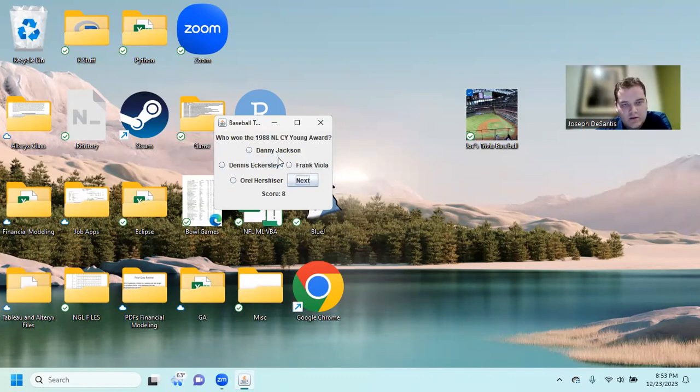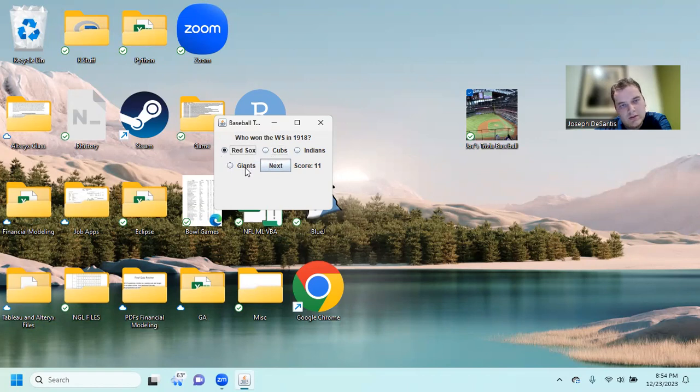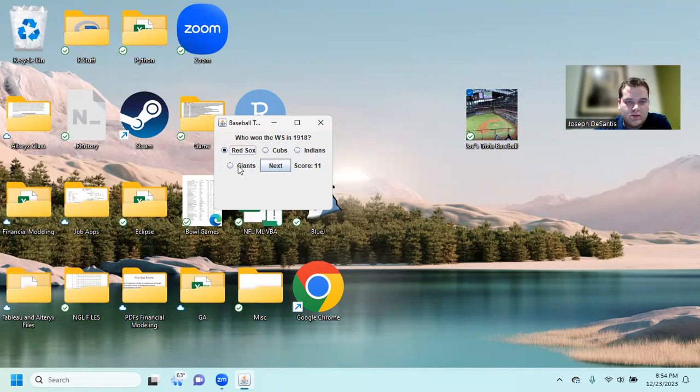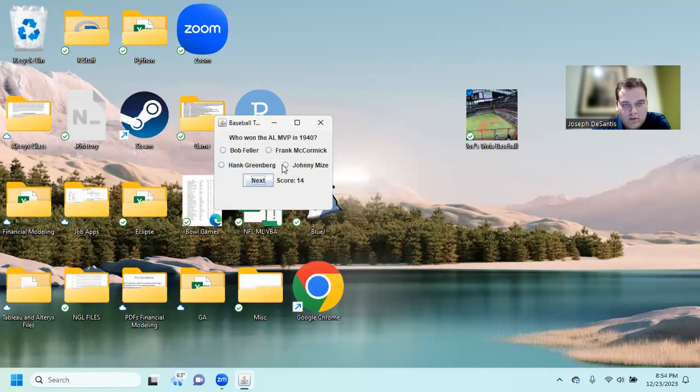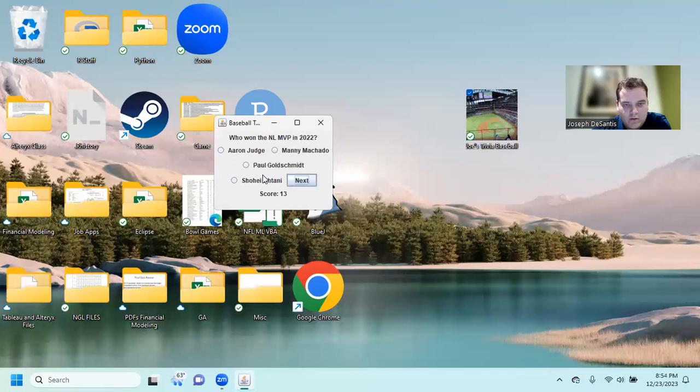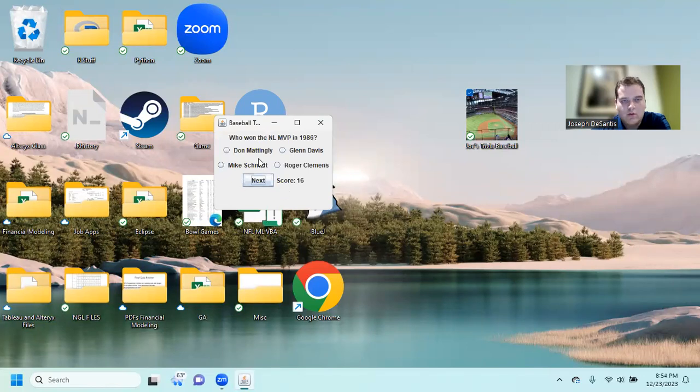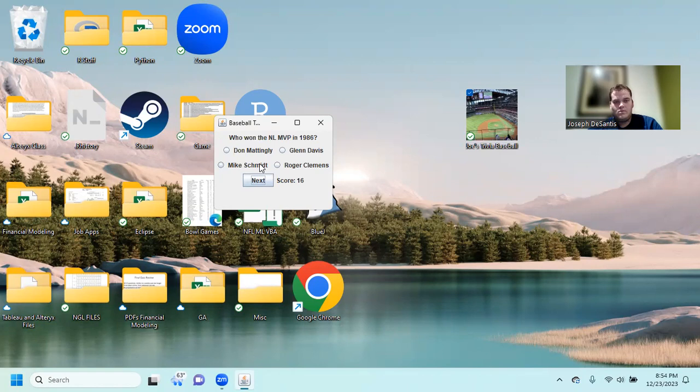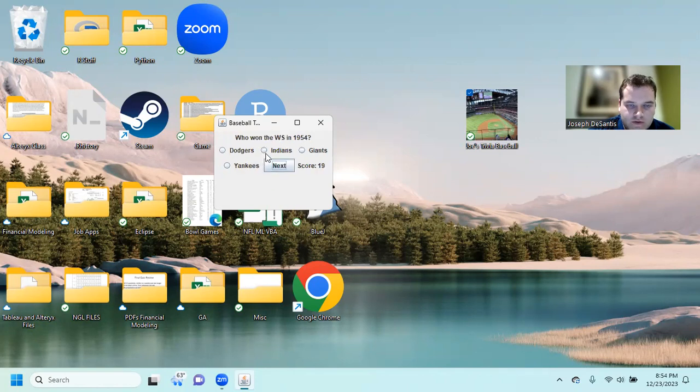Who won in 1988? Cy Young. NL Cy Young. Orel Hershiser. Yep. Who won in 1918? The Red Sox. It's not the Indians. It's not the Giants, I don't think. The Red Sox. Who won the AL MVP in 1940? It would be Bob Feller. Dang it. Who won the NL MVP in '22? It would be Goldschmidt. Who won the NL MVP in 1986? Would be Will Clark.